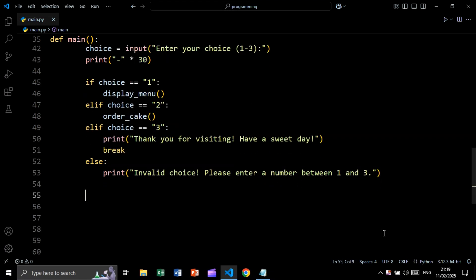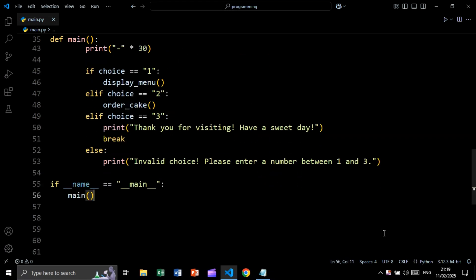Finally, we call our main function using the standard guard: if name equals main — meaning we are running this file directly and not as an imported module — we call the main function.